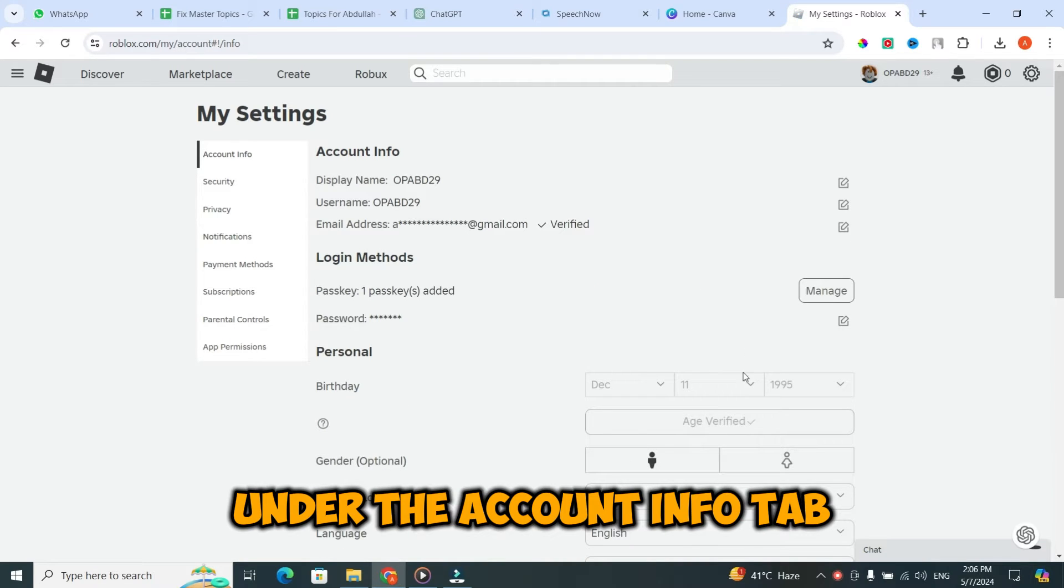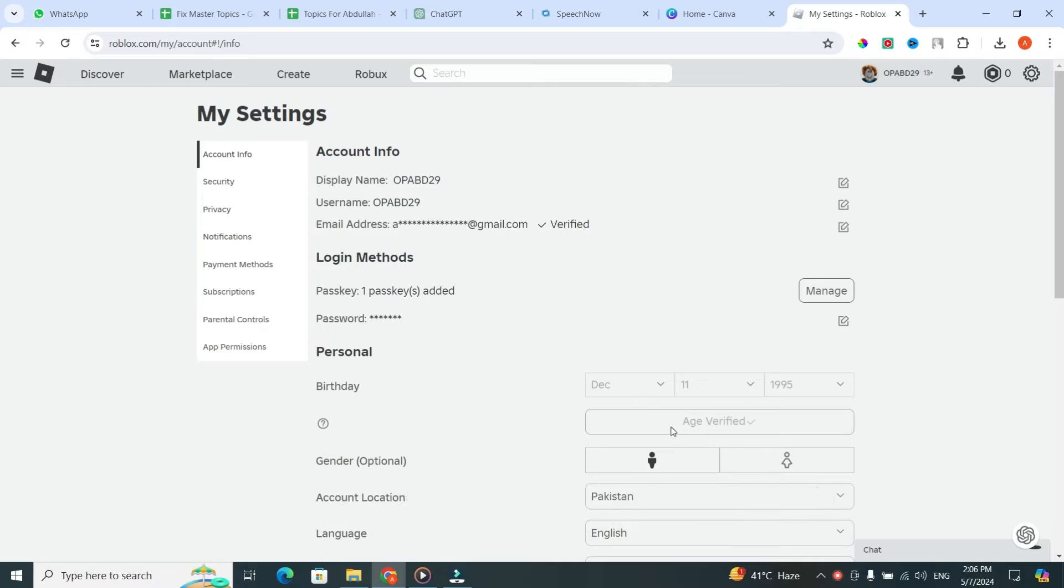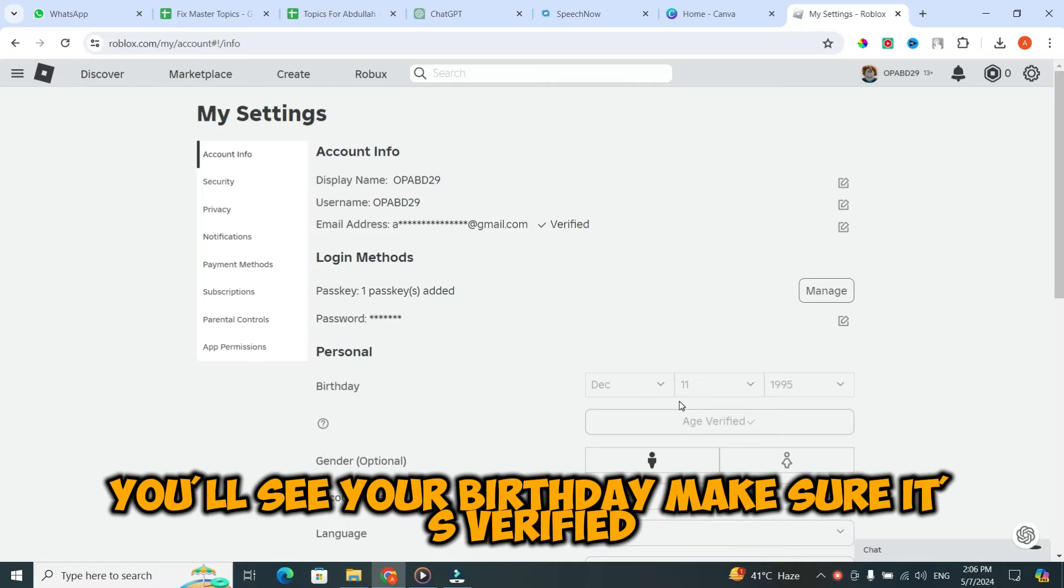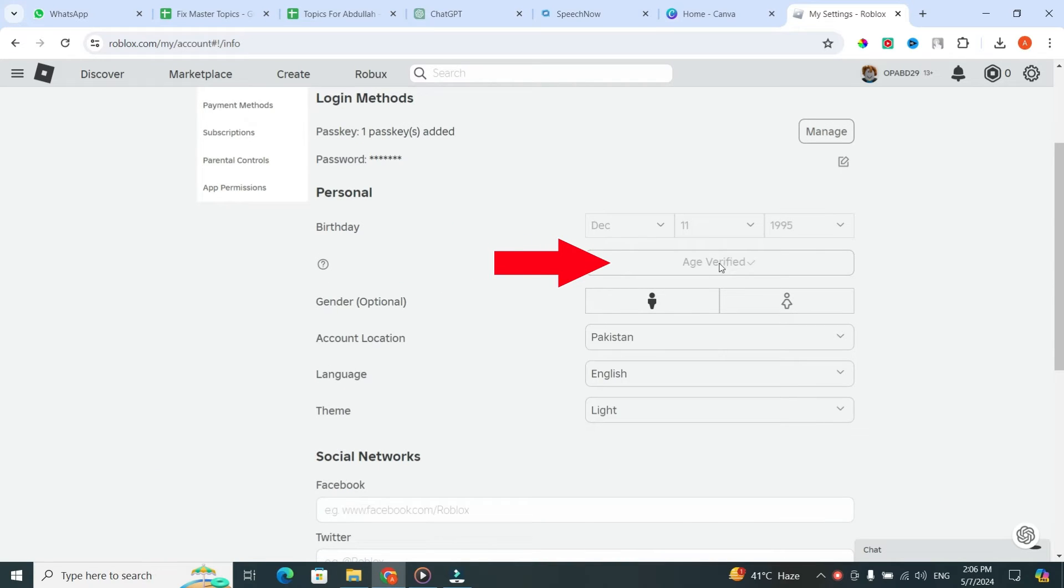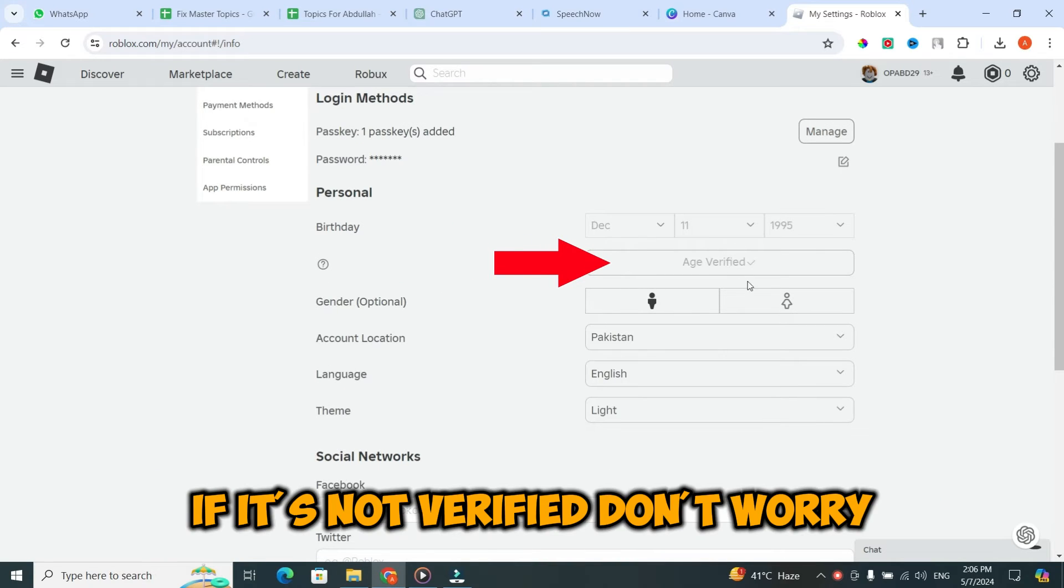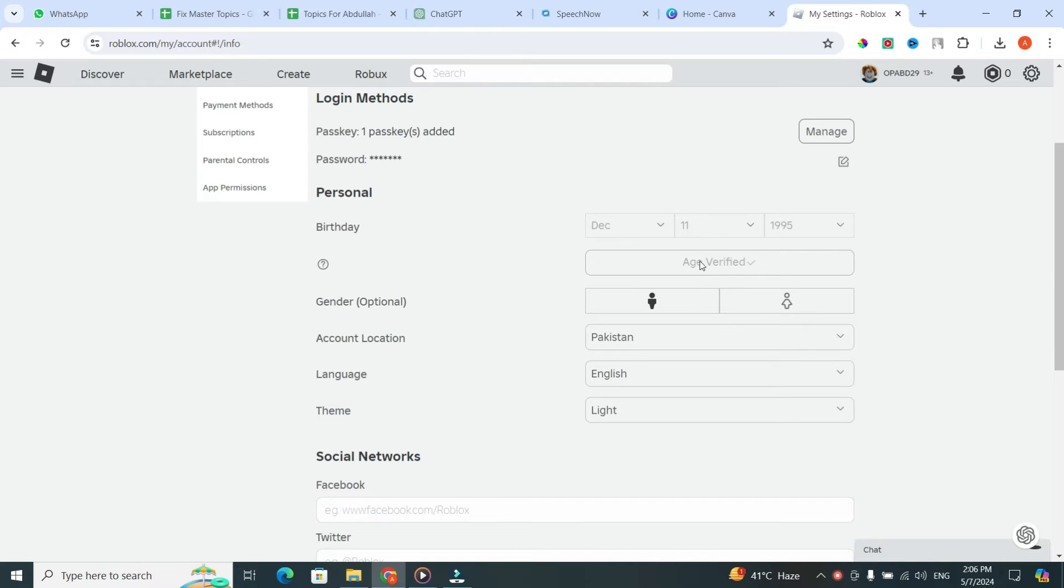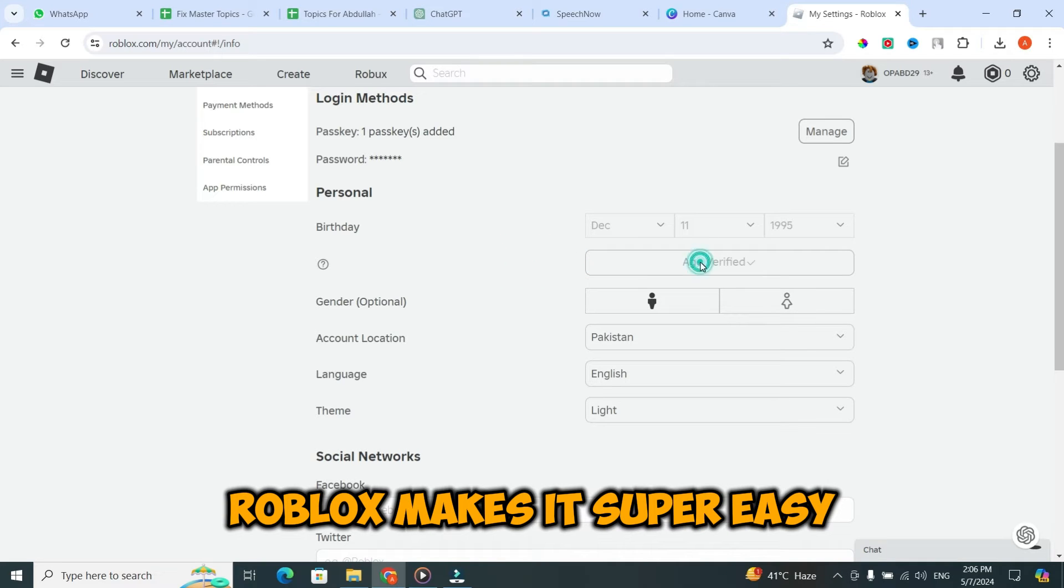Under the account info tab, you'll see your birthday. Make sure it's verified. If it's not verified, don't worry. Roblox makes it super easy.